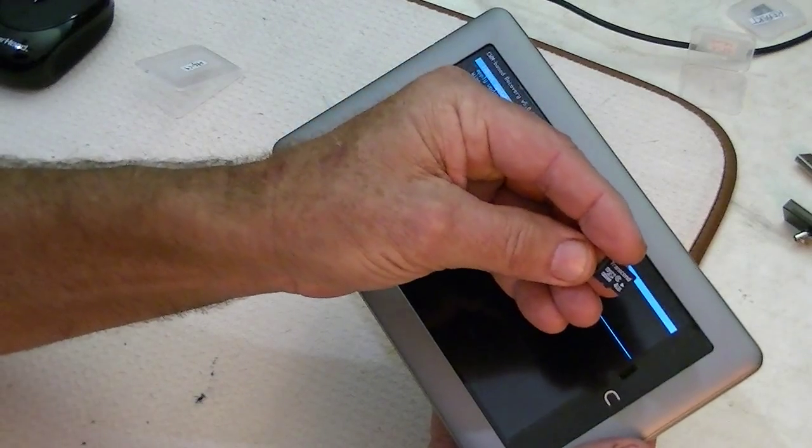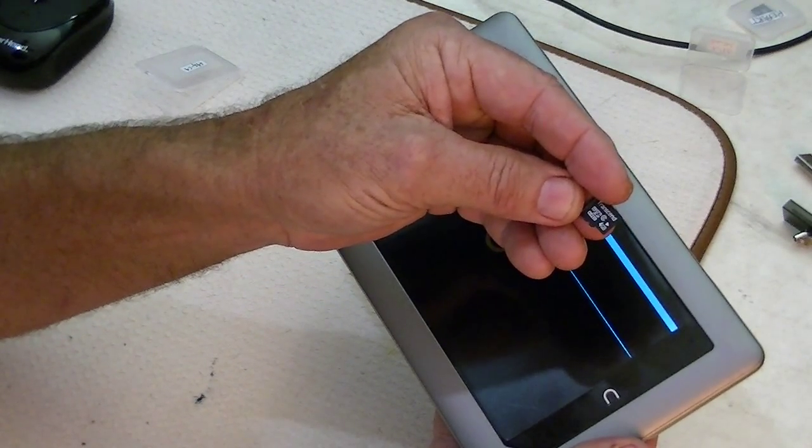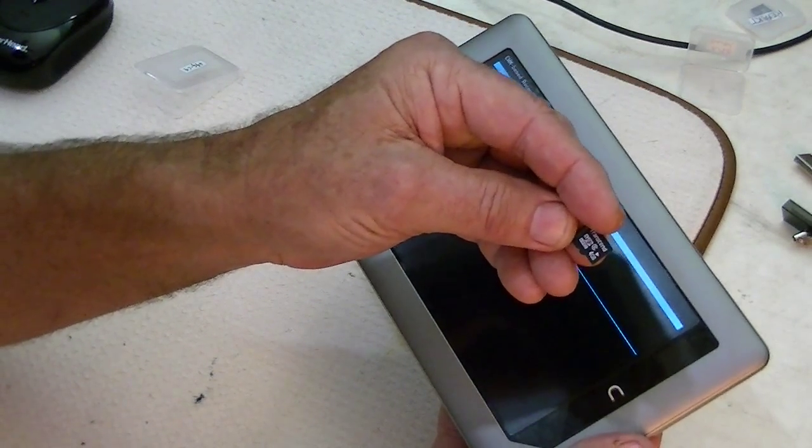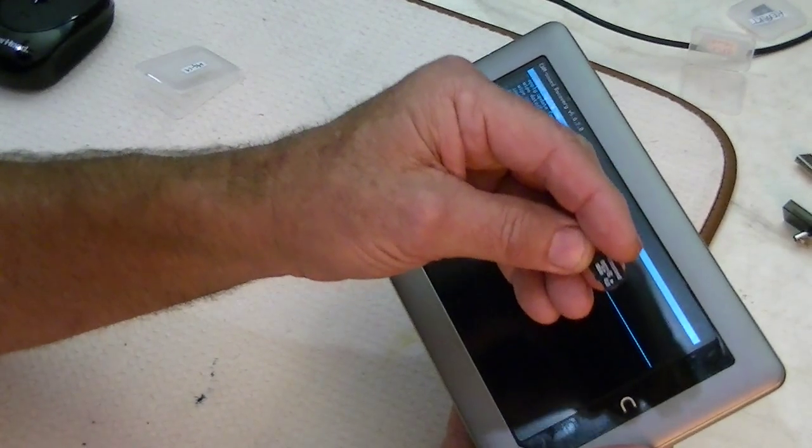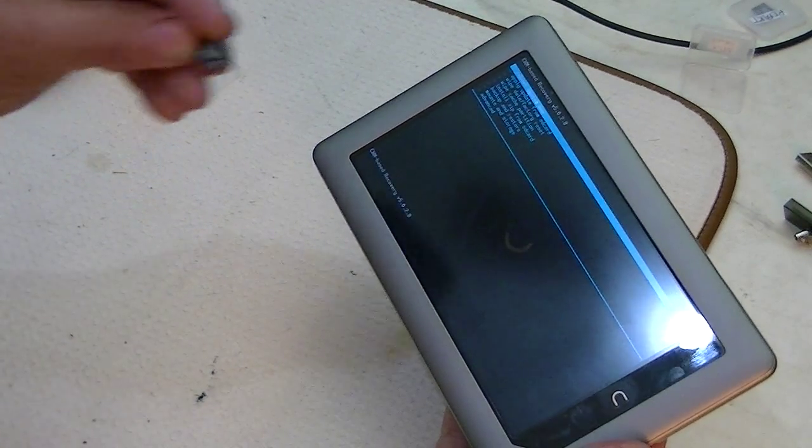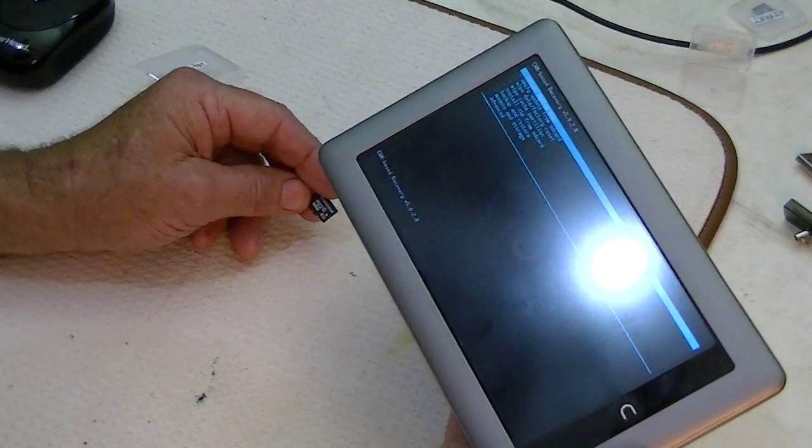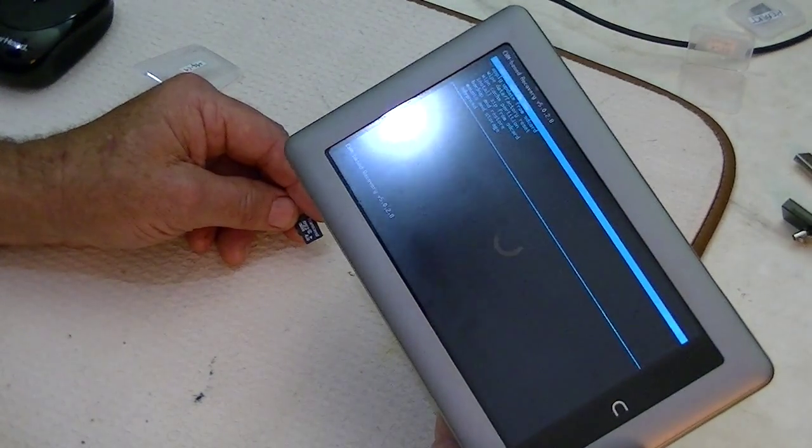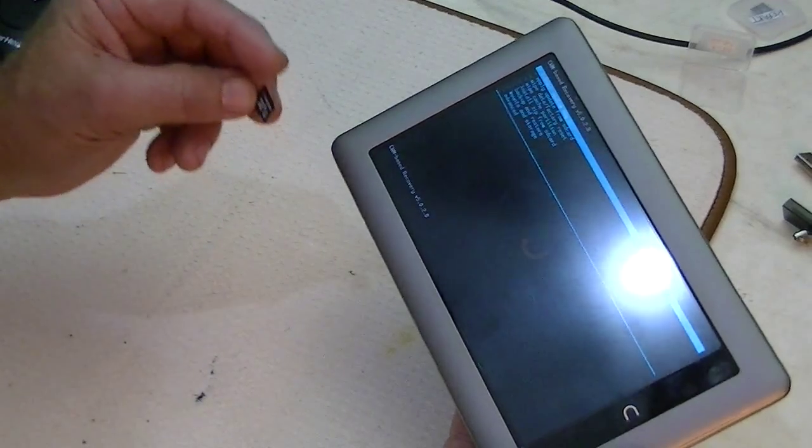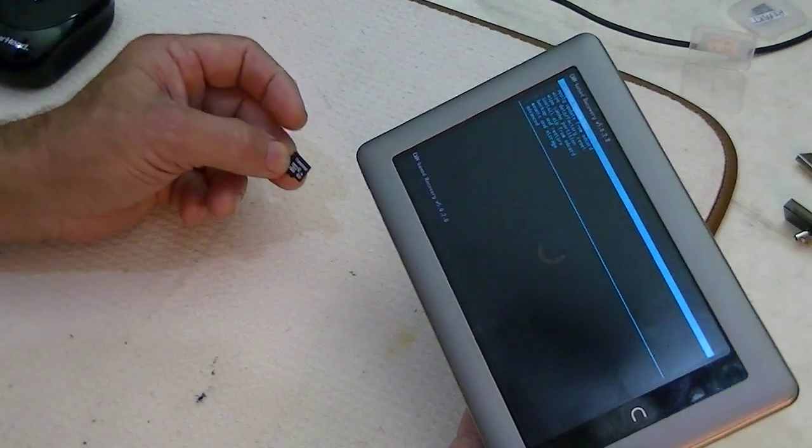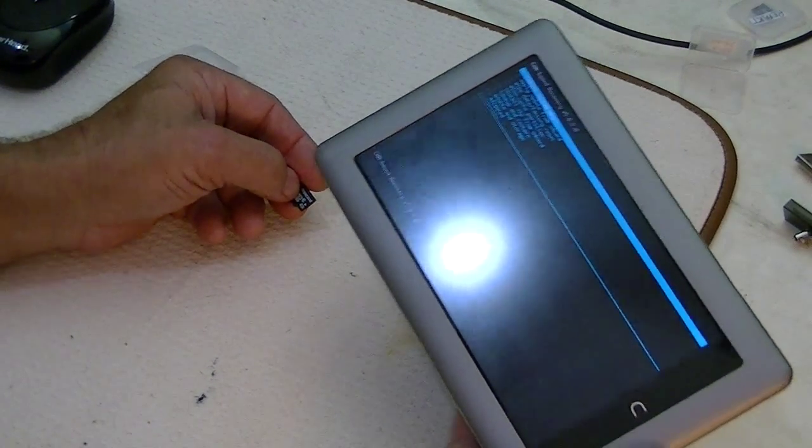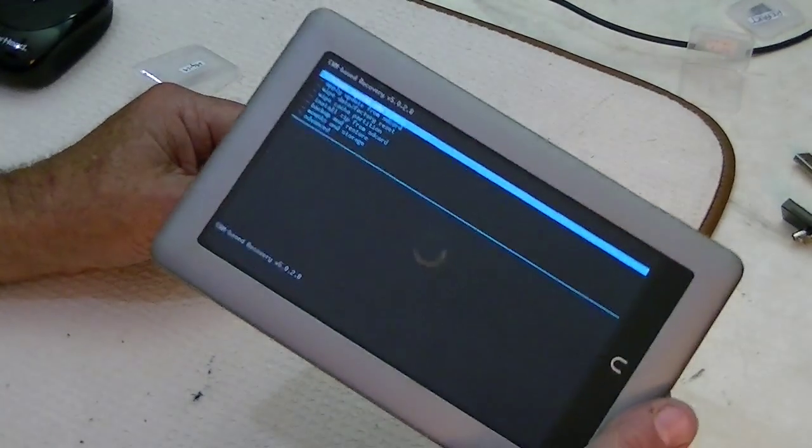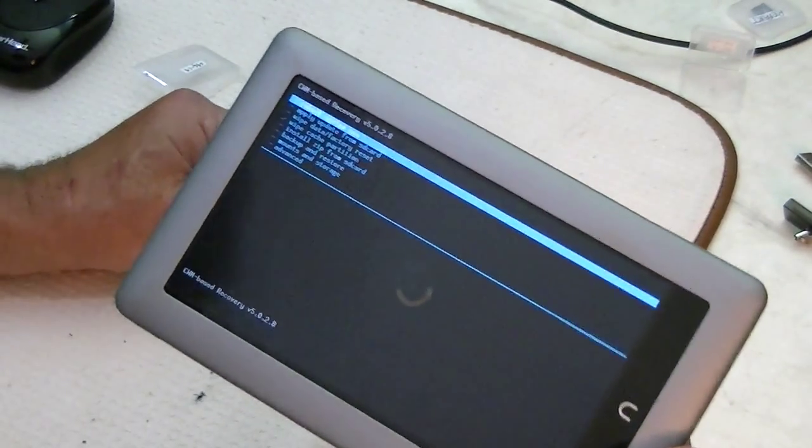On here, I have a copy of the CM7 that we're just going to load onto the device, onto the Nook, and in so doing, we will have rooted it and put CM7, or CyanogenMod 7, which is a gingerbread edition, onto the Nook tablet. It will be rooted.